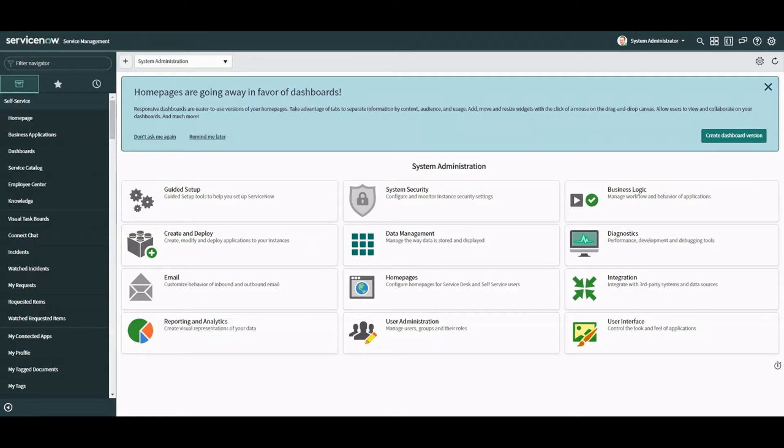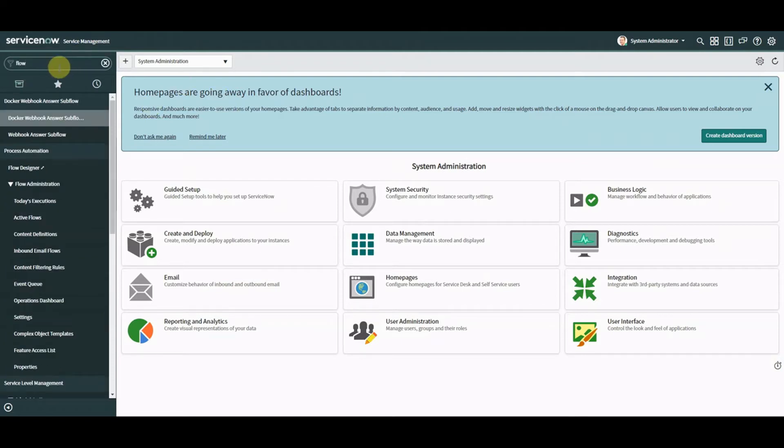Okay so what we're going to do is we're going to create a flow. It's going to process an email that's coming into the system and we're going to use an inbound email trigger and we're going to create an incident. We're going to keep it really really simple.